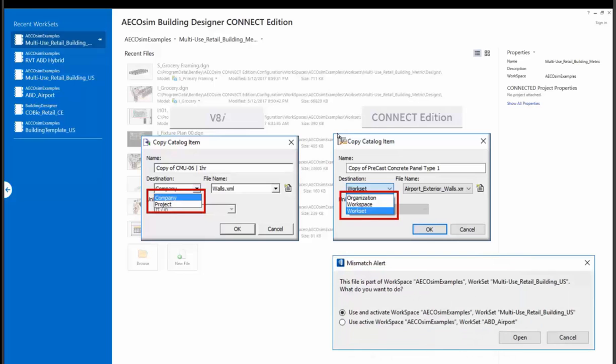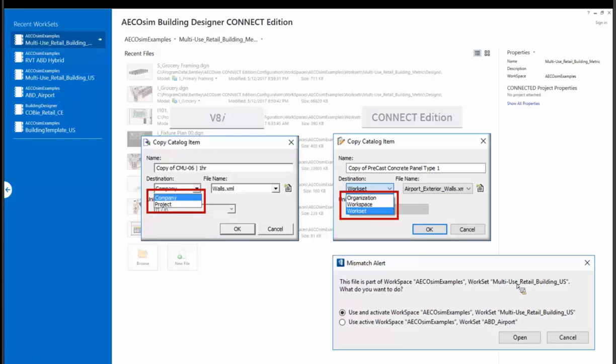So what that means, if you go try to open up a file from another workspace, sometimes you might just want to go look at something else. But you're going to get this warning, which we never did before. And this is really good because you're not opening up your drawings or your models in the wrong work set or workspace. So it'll ask you, this file is part of workspace AECOsim examples work set multi-use retail building us, which is our new delivered sample projects. What do you want to do? And the first choice is it's saying, well, you probably should be opening it up in the work set of multi-use retail building. But if you want, you're going to have to push on the button and then say, okay, open. So it is reading the branding of a file that it knows where it belongs. So that's, I think, a great enhancement.